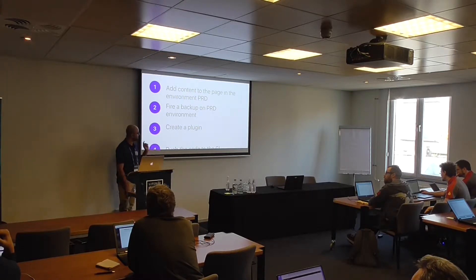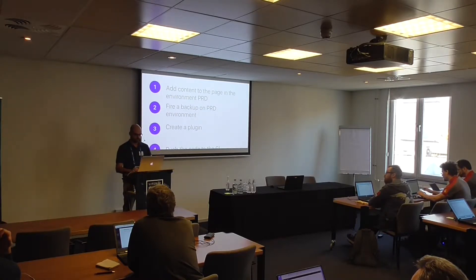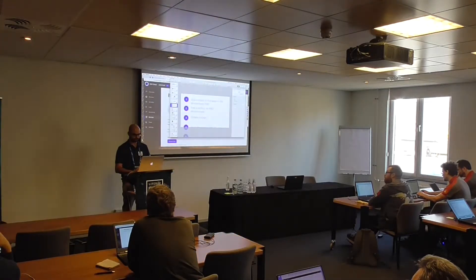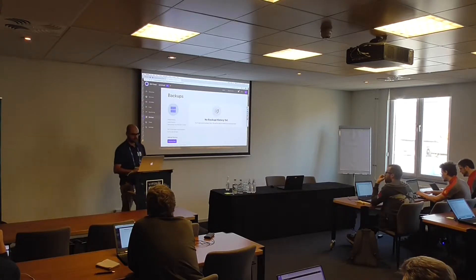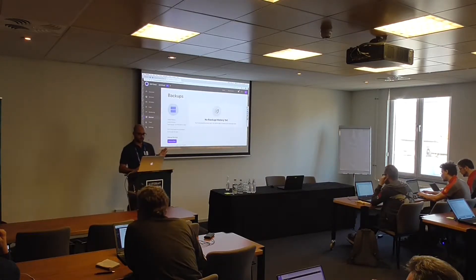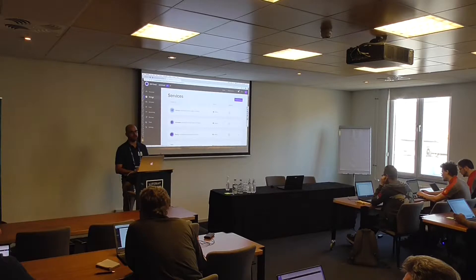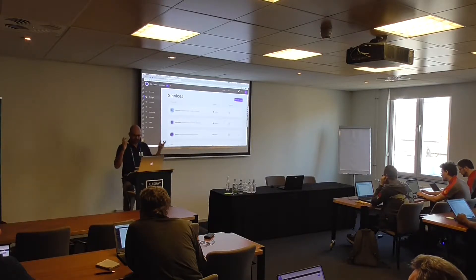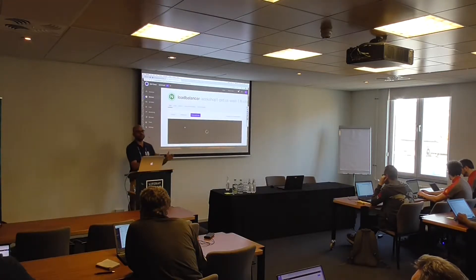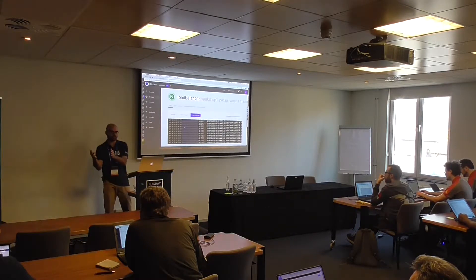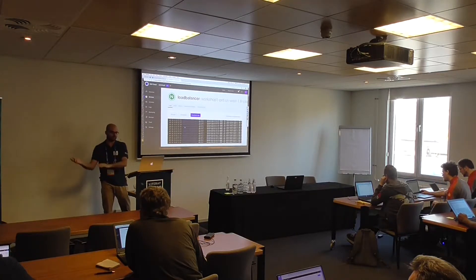We're going to do this and later I'll create a plugin, commit something, and it will be available for us to deploy. Let's go back to the console. I don't have any backups yet. Let's go to services — I'll open Liferay and pretend I've created some new content in the production environment, and then I'll back up that production environment. Later, at the end of the workshop, we'll restore it on the dev environment with the plugin we created.